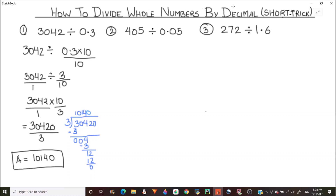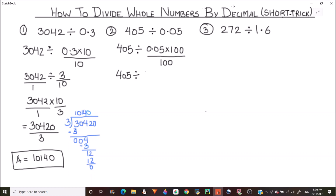So this is how we can do decimal division very easily using this short trick. Now let's move on to our next example. Here too we get rid of the decimal in the divisor. There are two digits after the decimal point, so we multiply by 100. This becomes 405 divided by 0.05 times 100, which gives us 5 over 100.